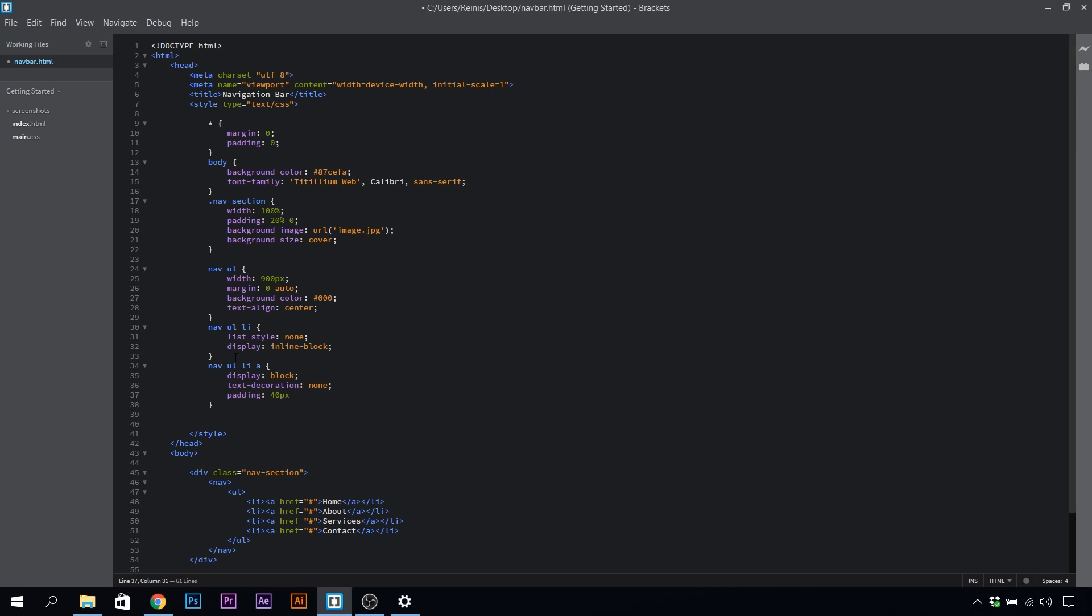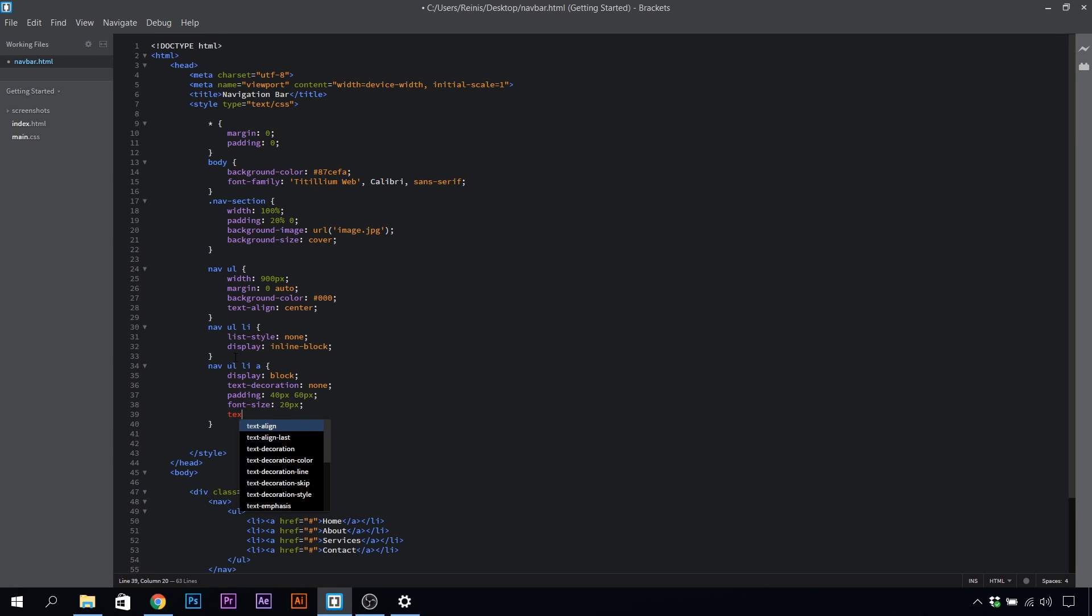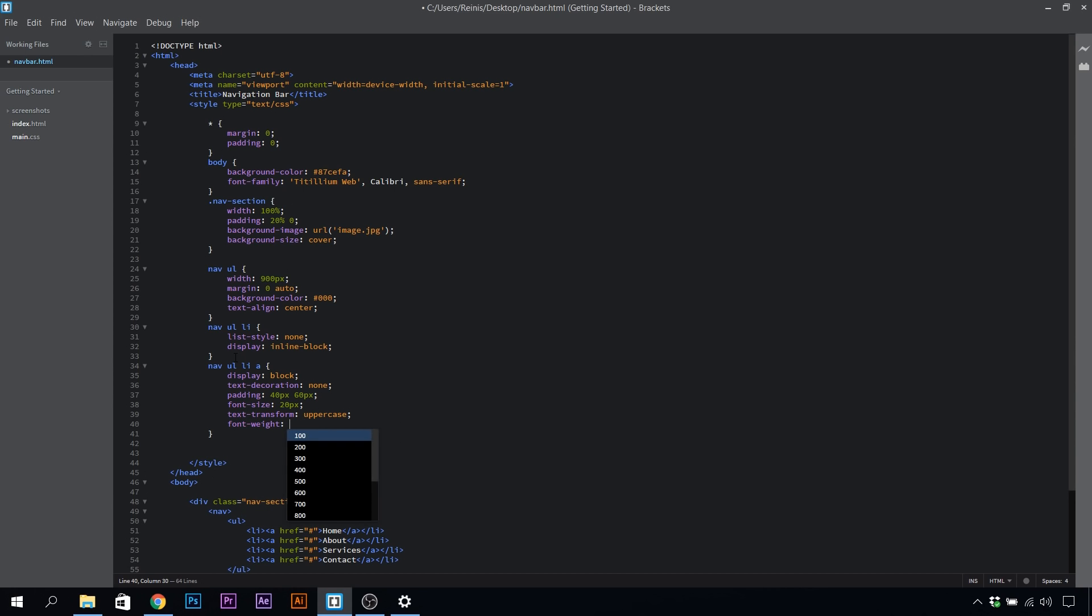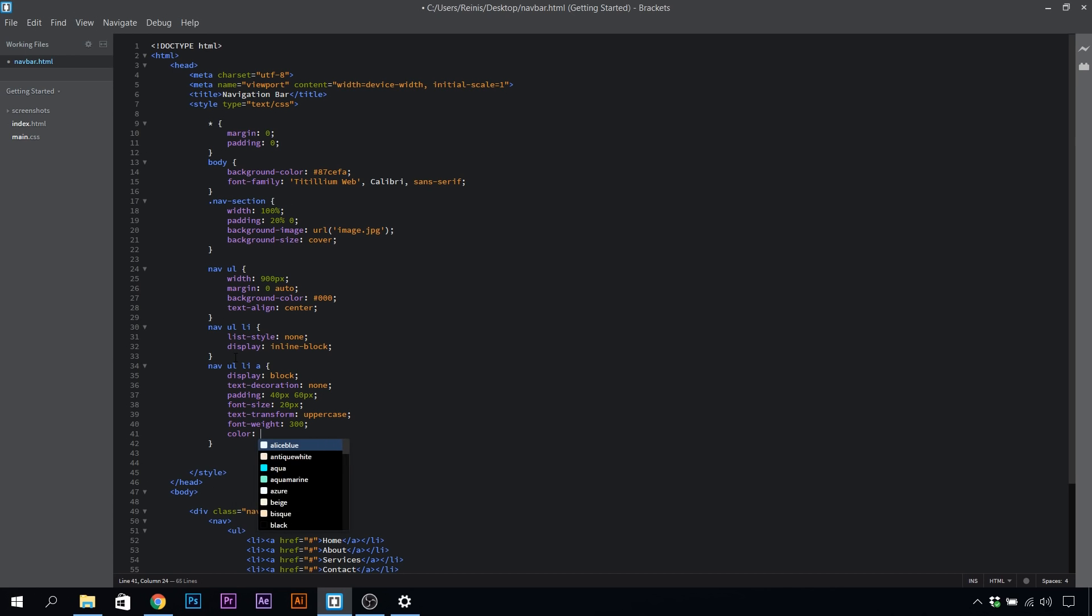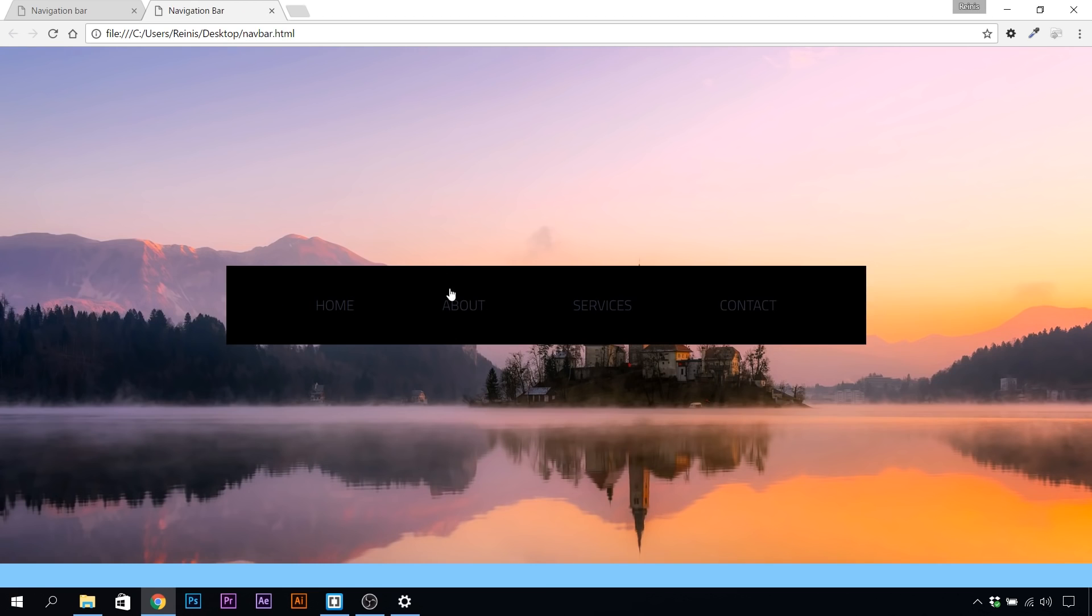Font size for these will be 20 pixels. Let's transform the text to uppercase. Font weight for these will be 300, and let's also change the color. The code will be 323642. As you can see, we have our buttons placed in.